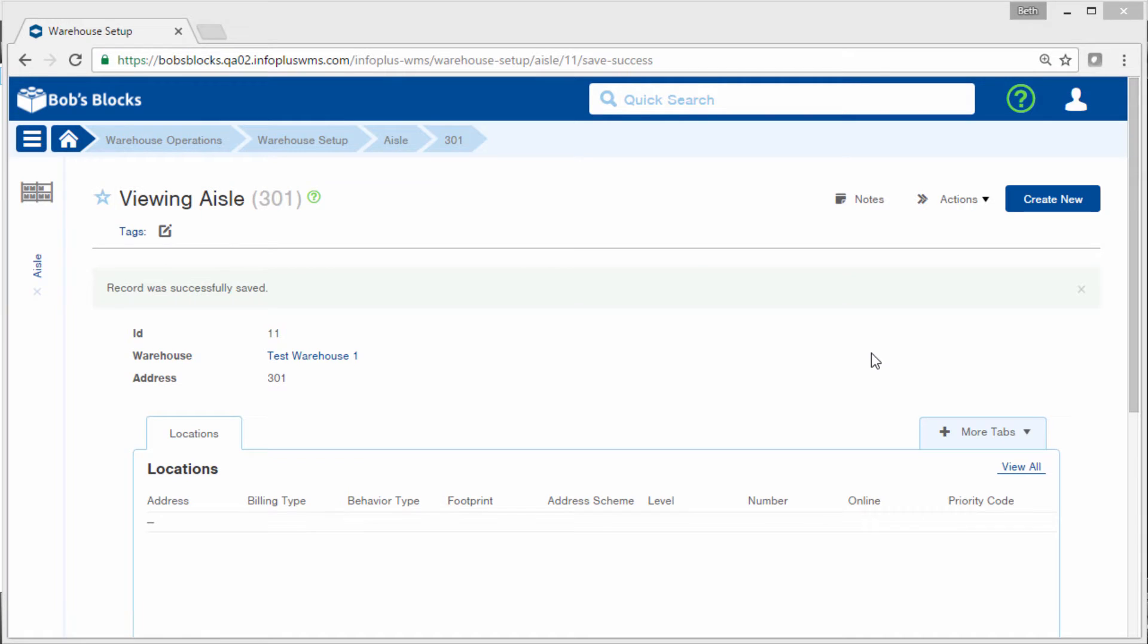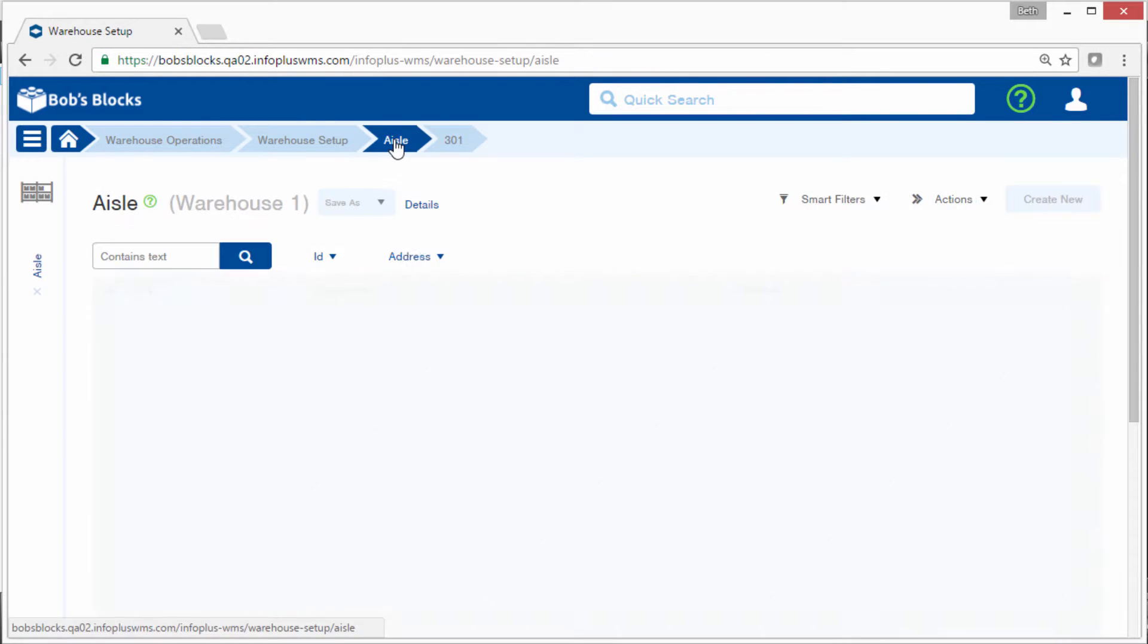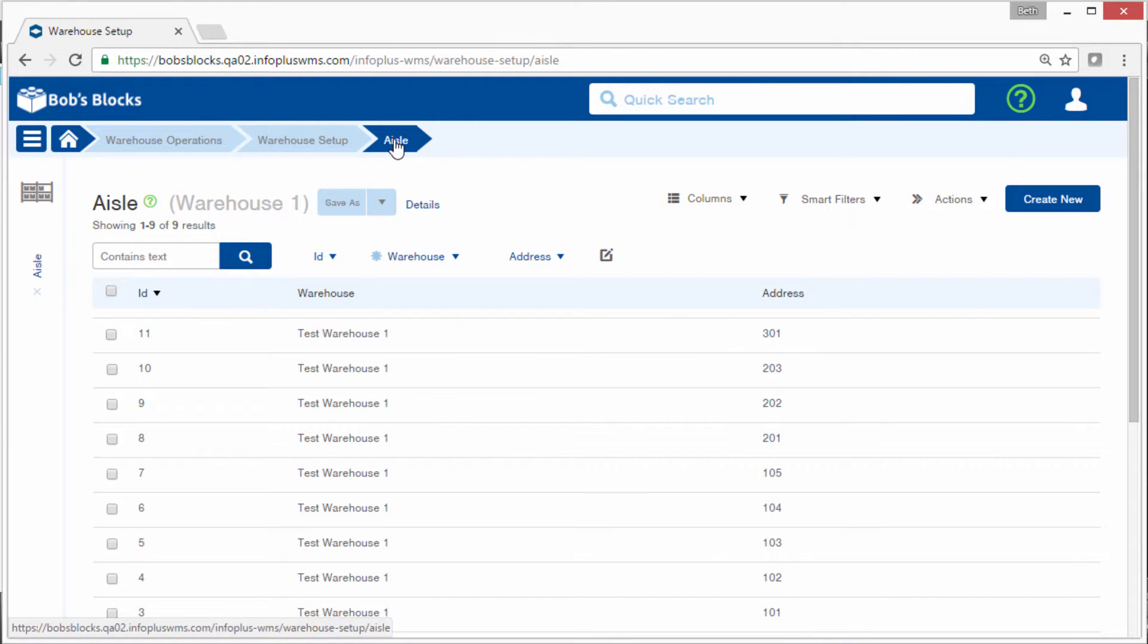I have created all of the aisles for our warehouse, and we can see those in the Aisle table.